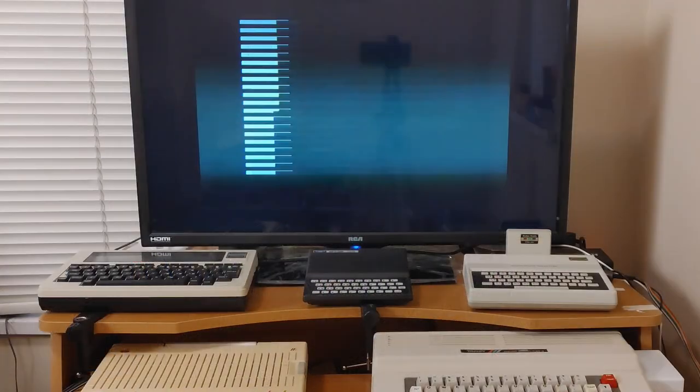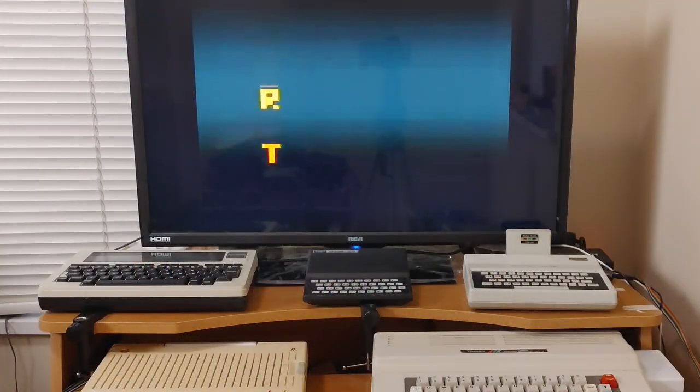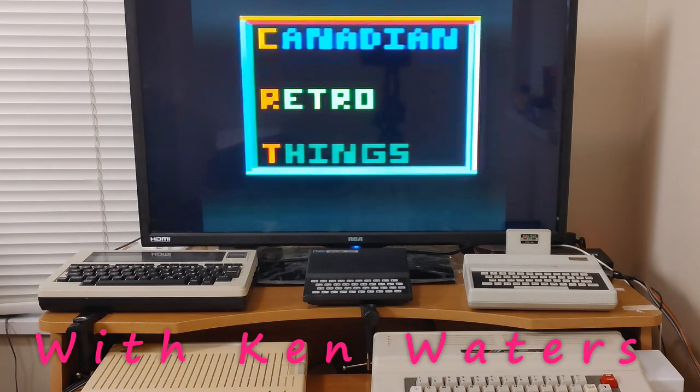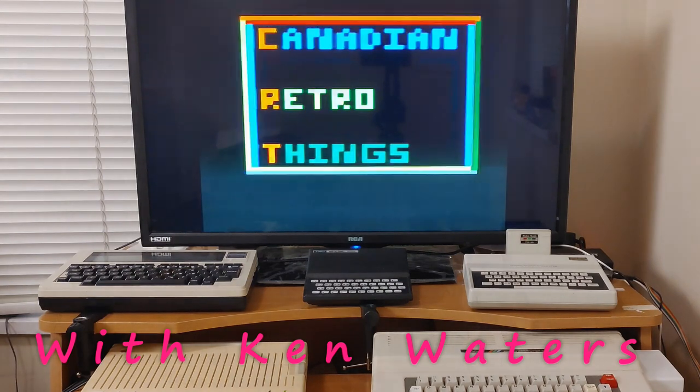It's time to start looking at some of the stuff I picked up at VCF Midwest. And what I'm going to look at is this. This is the EasyFlash 3 cartridge.